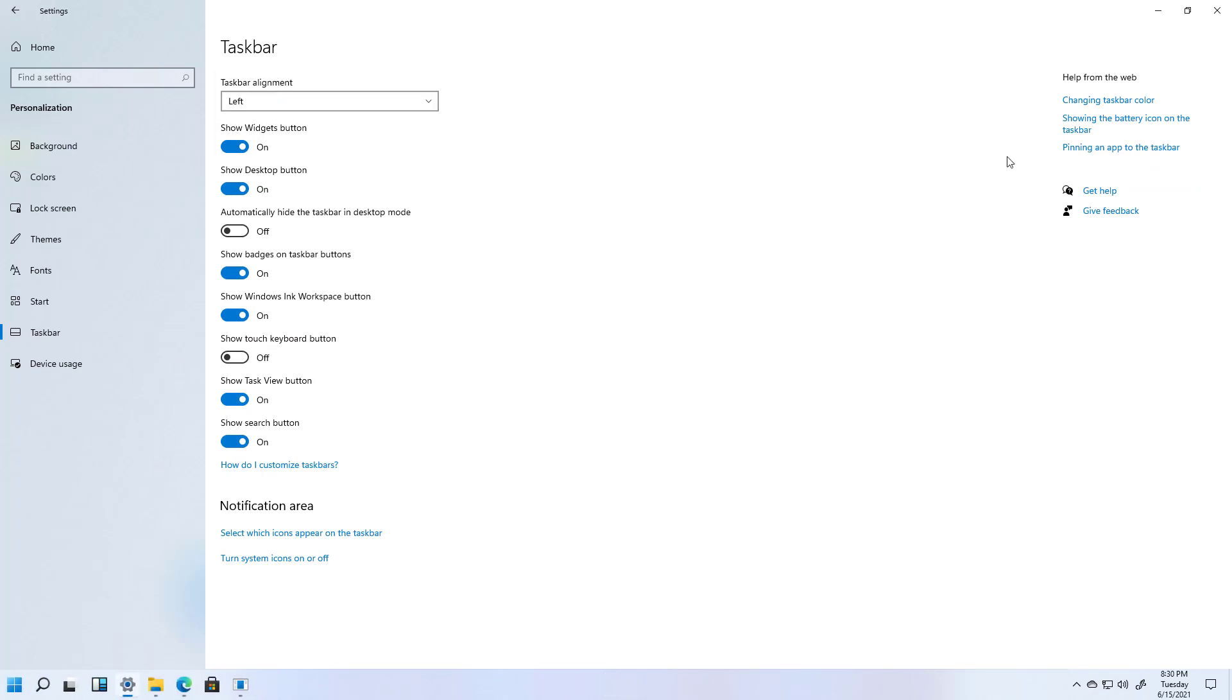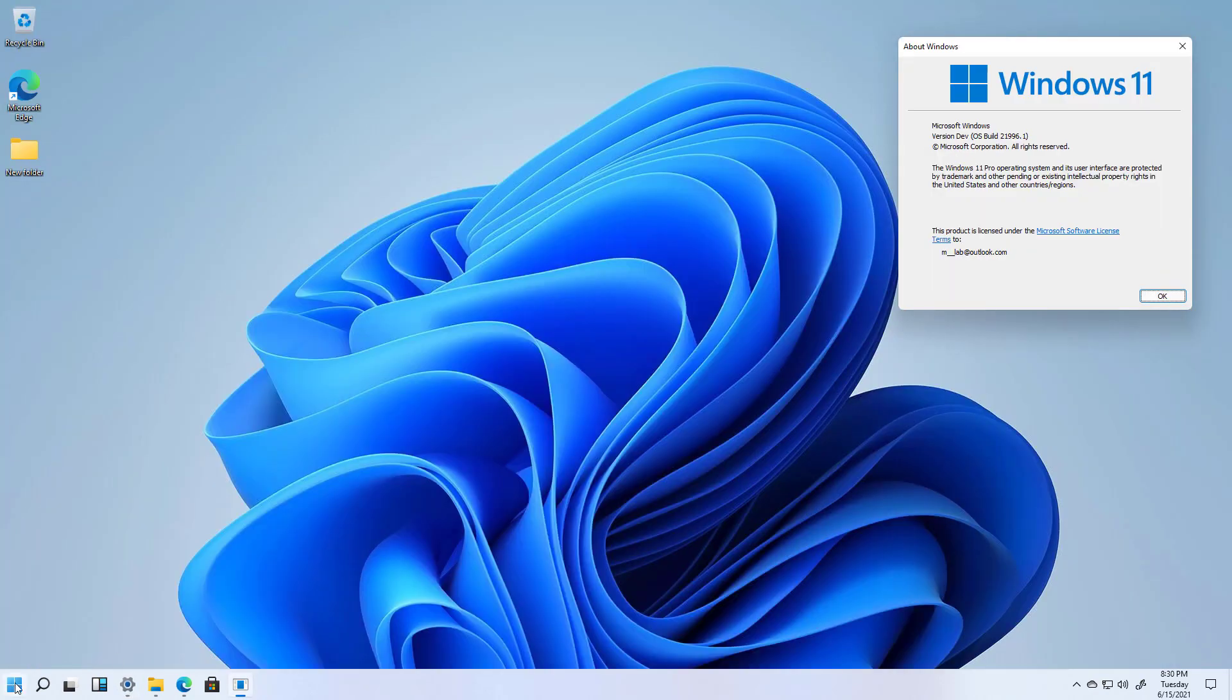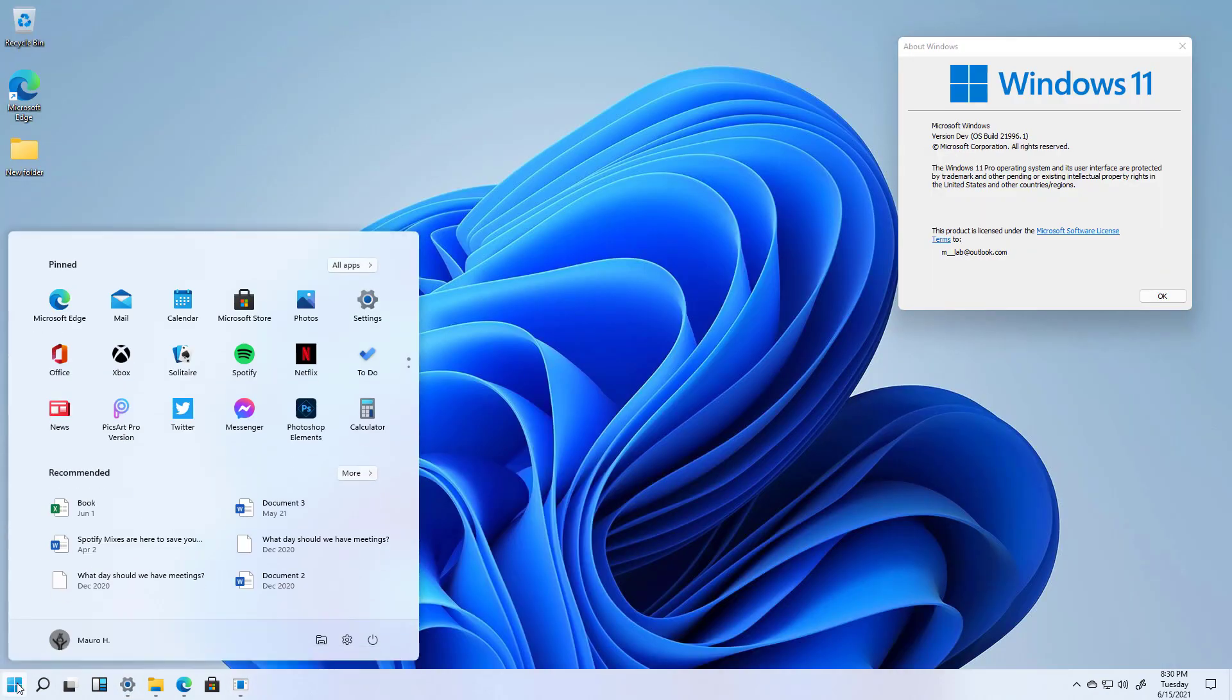And as you can see, now we have all the items on the taskbar on the left side how it used to be in previous versions.